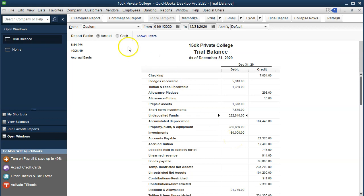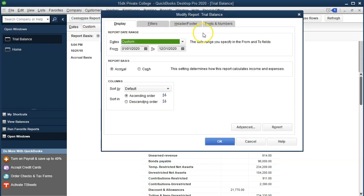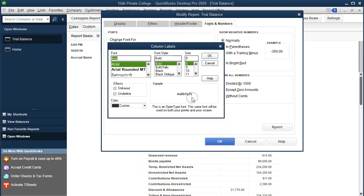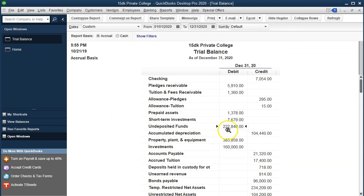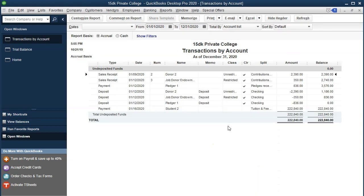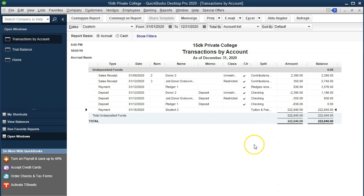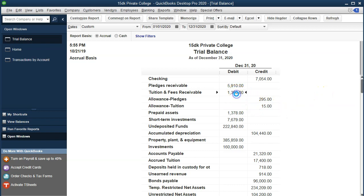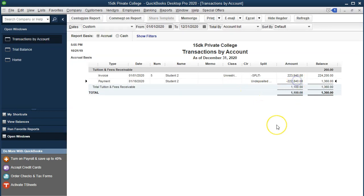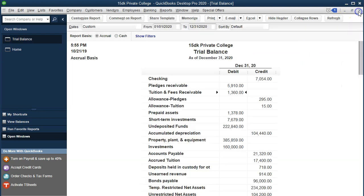We can make this a little larger by going to Customize Reports, Fonts and Numbers, and changing the font size to 11. There we have undeposited funds — double-clicking on that shows our 222,840 as a payment. Closing back out, the other side goes into tuition and fees receivable. Double-clicking on that, we see the 222,840 as a payment as well.